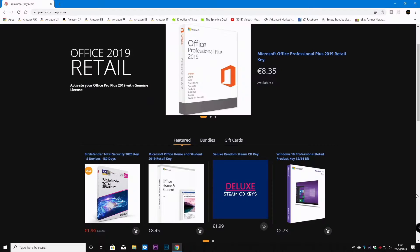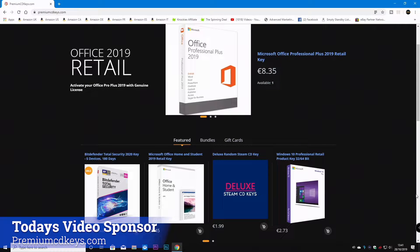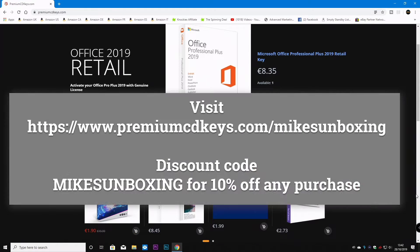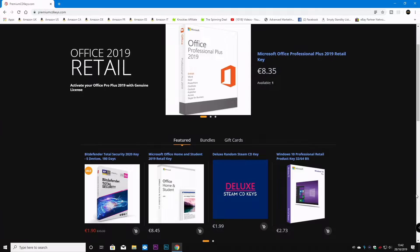Now, talking of installing software, if you're thinking of installing Windows for yourself and you want to get a bargain basement budget license key for your Windows installation, then you can check out the links for today's video sponsor, which is premiumcdkeys.com. Links will be in the video description below, and also a discount code, so if you want to pick yourself up a Windows 10 or an Office license key and many many others, you can click on the links in the description below and get some fantastic prices.